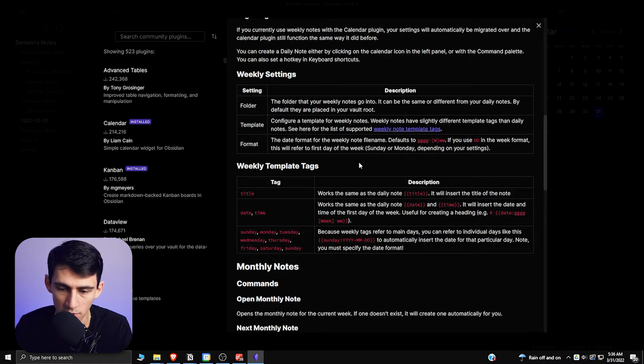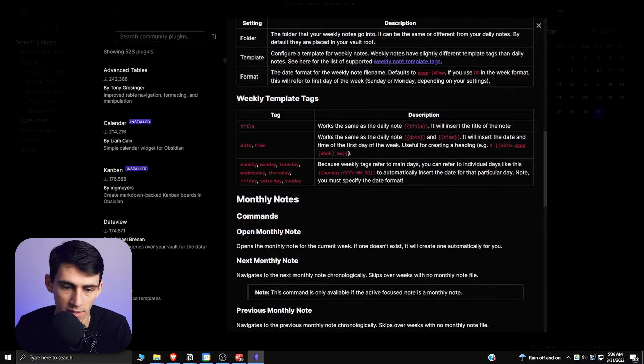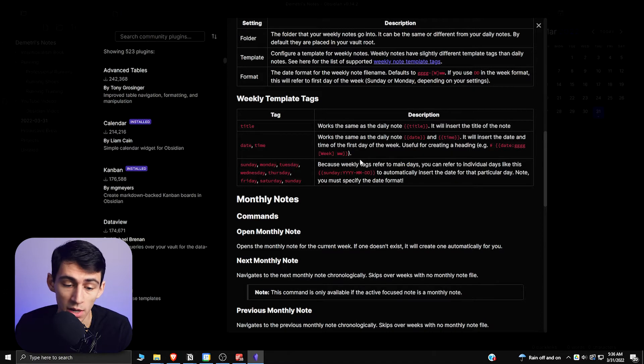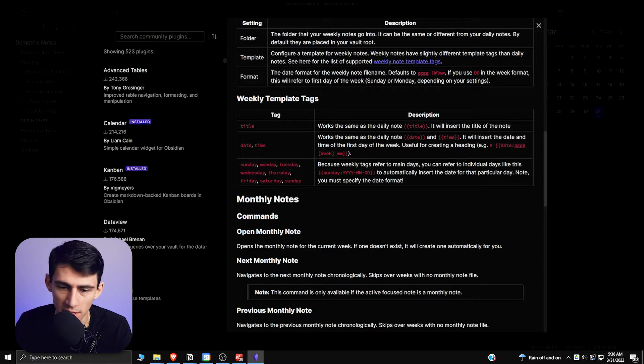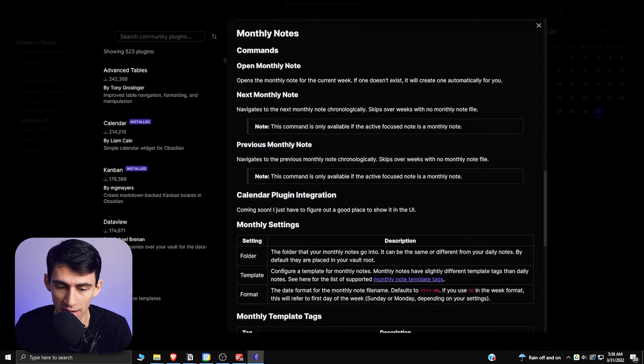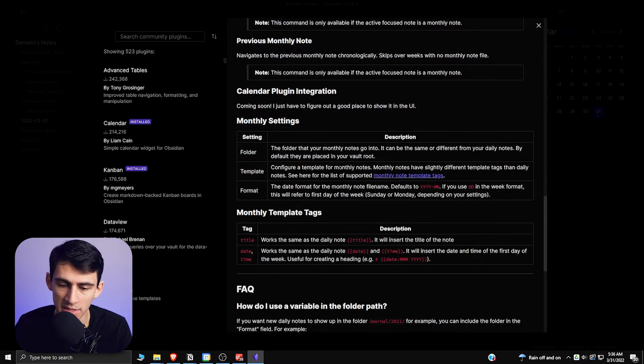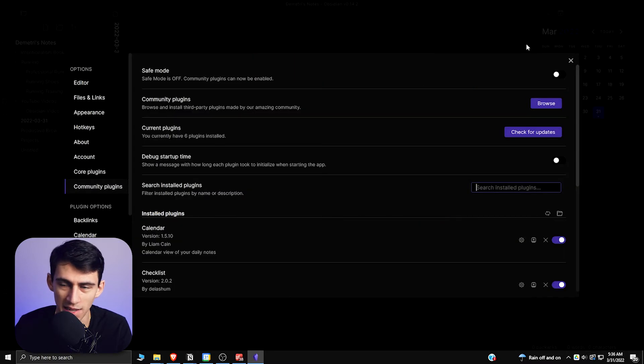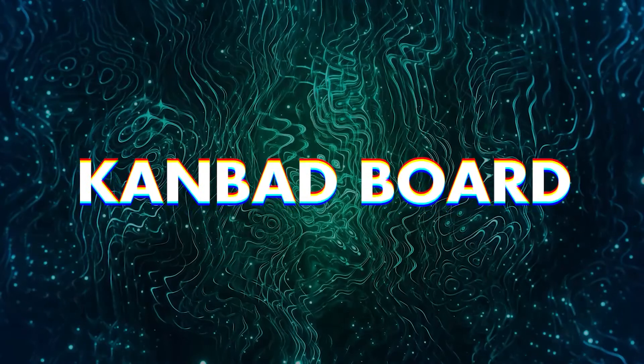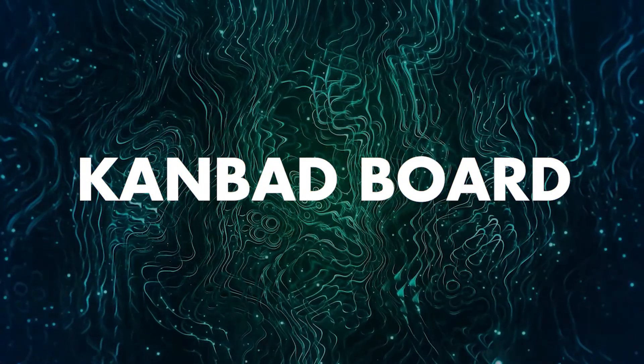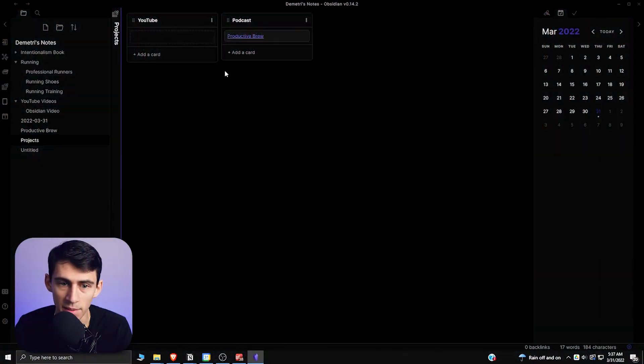So that you could have a daily, weekly, monthly note that would let you do reflection, and it could all interconnect in the way that Obsidian is really great at doing. So mixing it with the calendar plugin is kind of a two-for-one. Now number two, and something we've shown before, is the Kanban plugin.